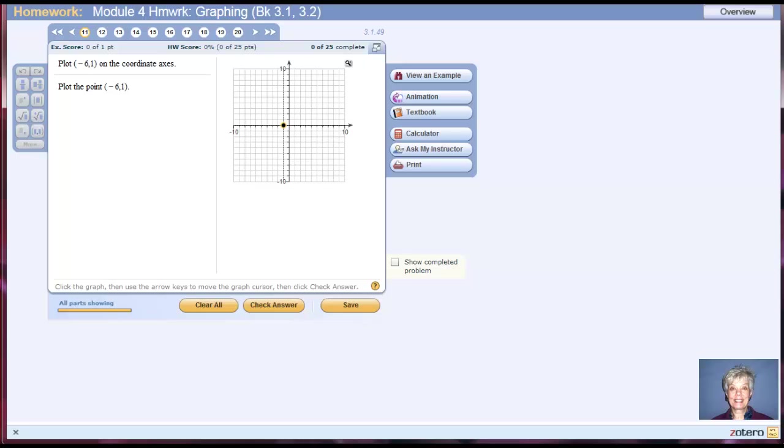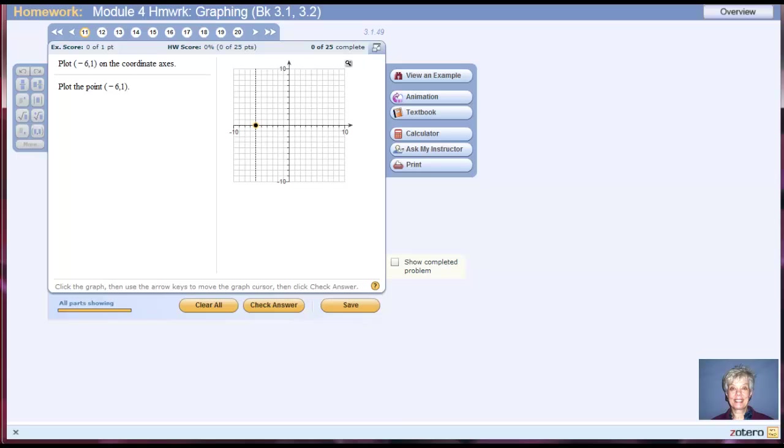1, 2, 3, 4, 5, 6. Don't let up. Keep your finger on the right mouse key. Now, we're going to go up 1, positive 1. That second number tells you up or down.